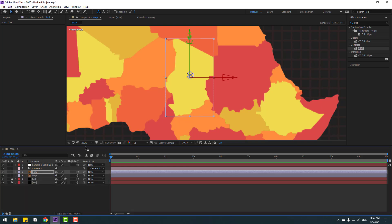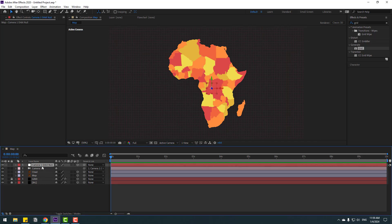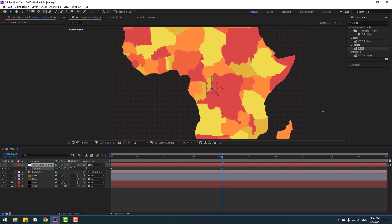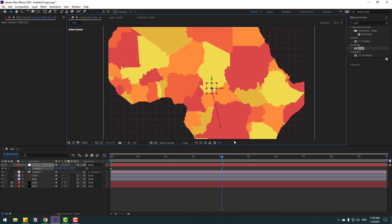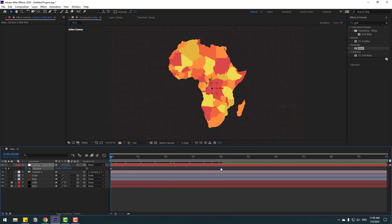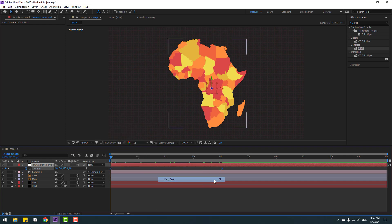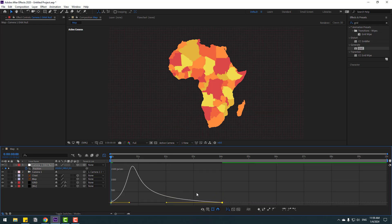Select the camera null object and press P to make a new position keyframe. Go to 4 seconds and zoom to the map. Select the keyframes, press F9 to apply Easy Ease, then go to the Graph Editor and move the selected graph to the left.